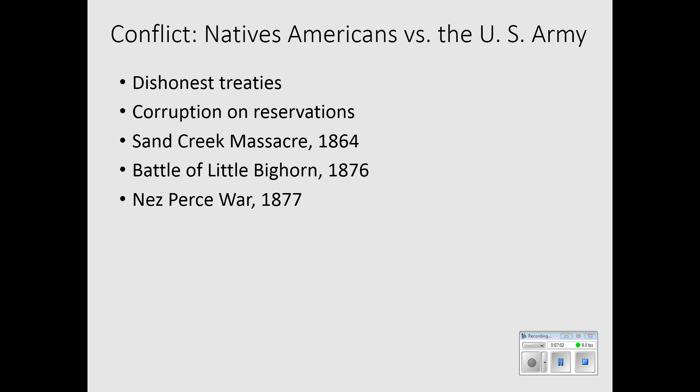The Nez Perce War of 1877 is in the Pacific Northwest. This led to a very sad situation in which Chief Joseph, who was perhaps the most eloquent of all the Native American leaders of this period, simply summed things up when he said that his people were exhausted and that they would fight no more forever.